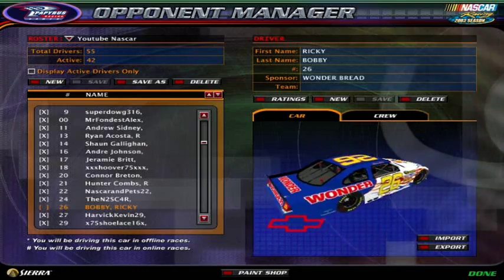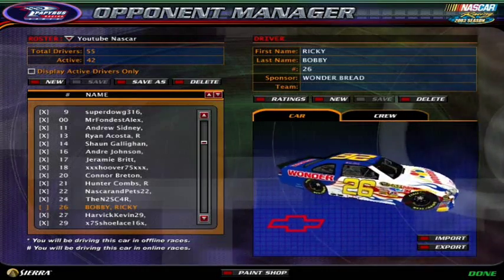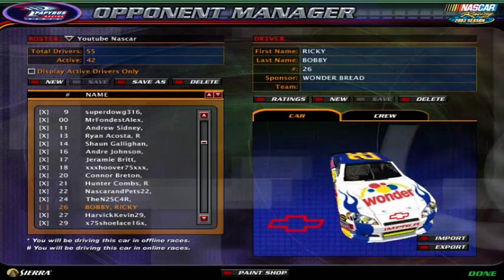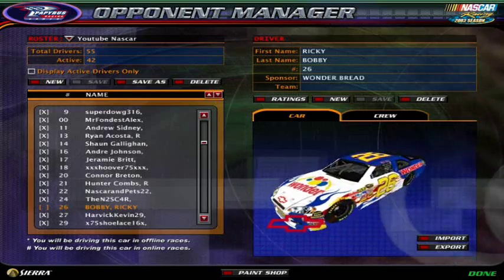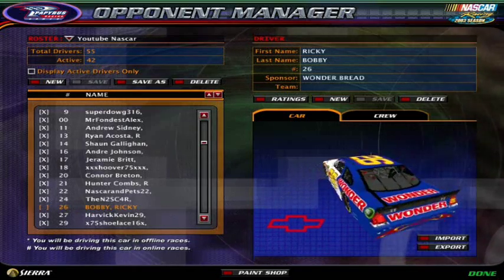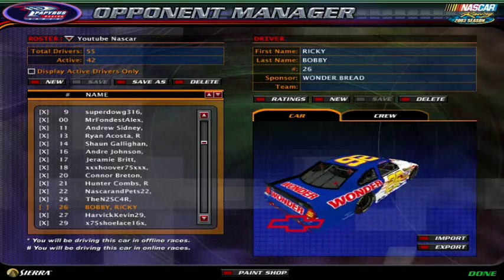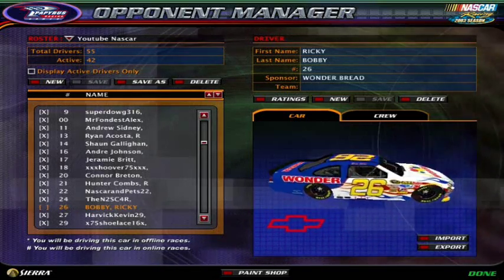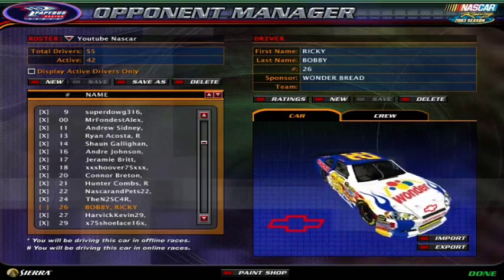Hey YouTube, Trent Dunham here. This is just a little short video on how to use the import-export TGA file for NR2003 to paint the cars.